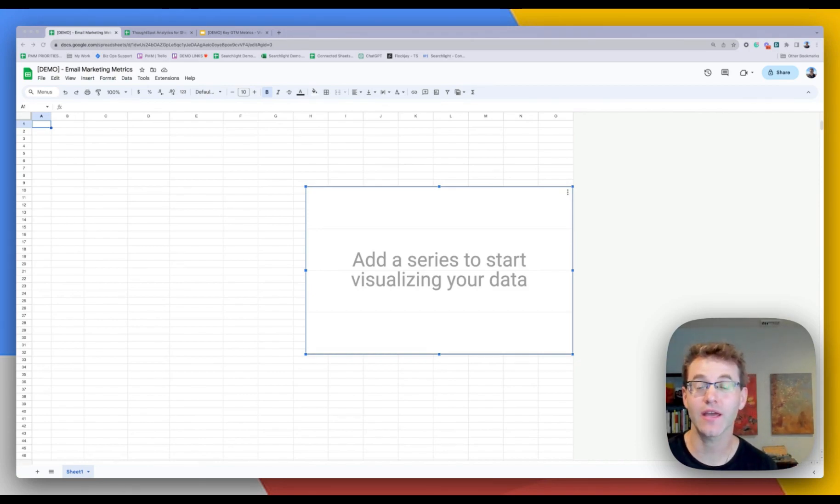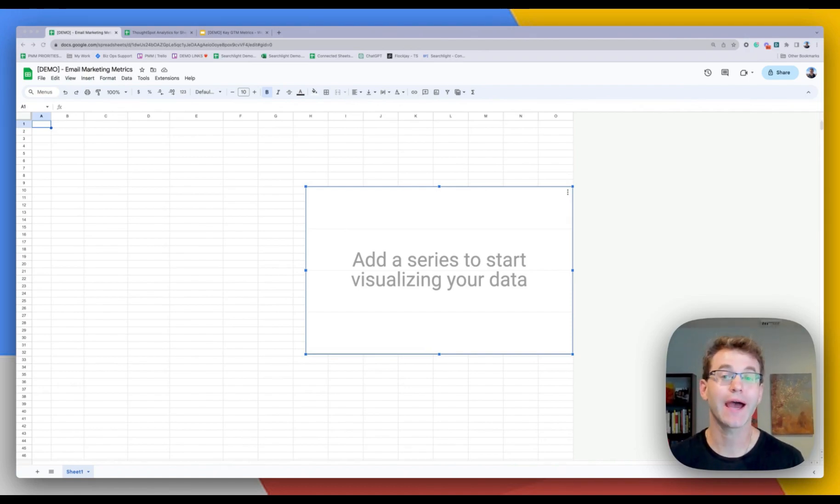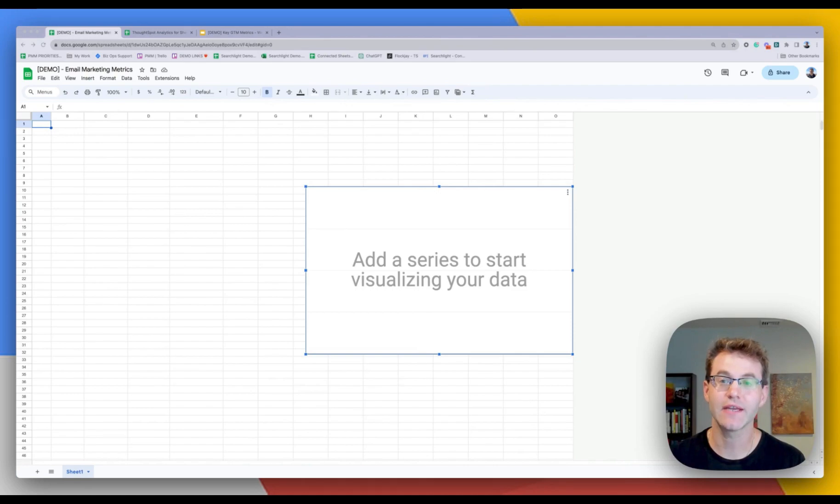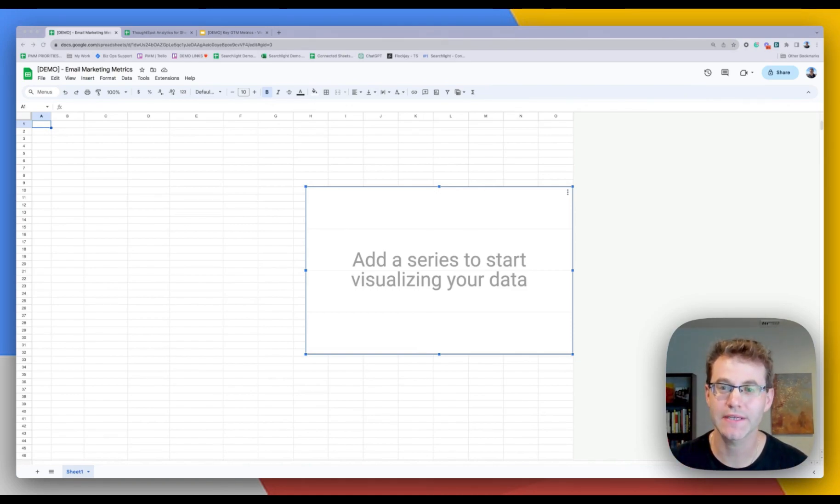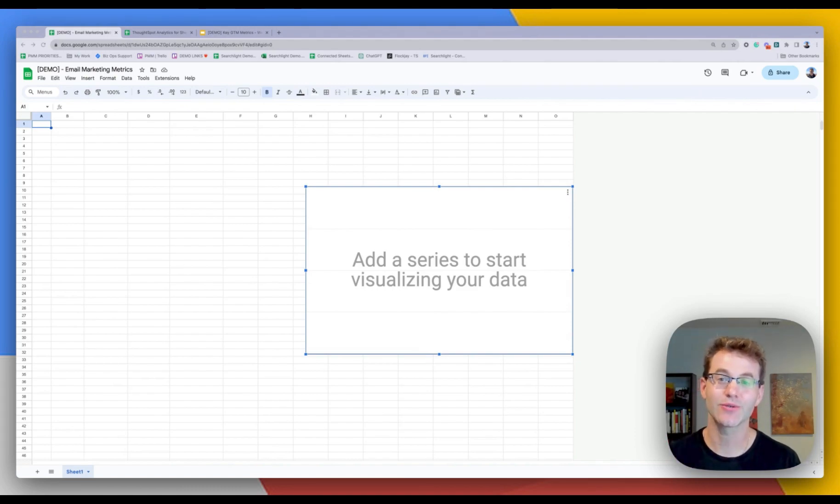Today we're going to be talking about the connected workspace, how you bring BigQuery and the power of live data to all your workspace apps. In this case, we're going to talk through Google Sheets and Google Slides.